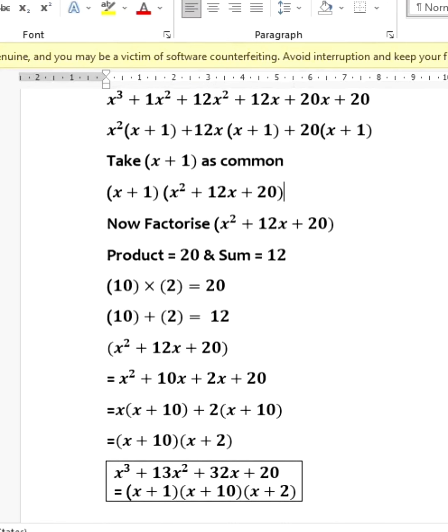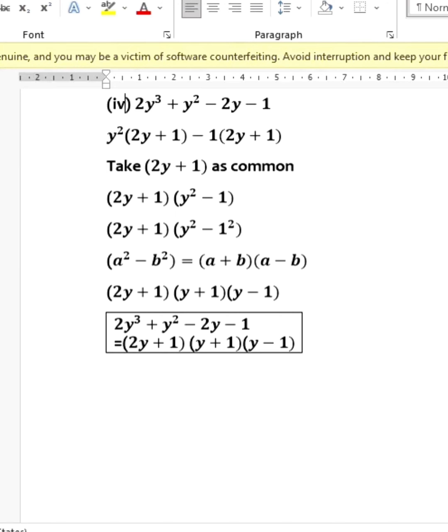Solving the quadratic x² + 12x + 20 gives (x + 10)(x + 2). So the final answer is (x + 1)(x + 10)(x + 2). Next, factorize 2y³ + y² - 2y - 1. Group as y²(2y + 1) - 1(2y + 1). Taking (2y + 1) as common gives (2y + 1)(y² - 1). Using the identity a² - b² = (a+b)(a-b), the final answer is (2y + 1)(y + 1)(y - 1).